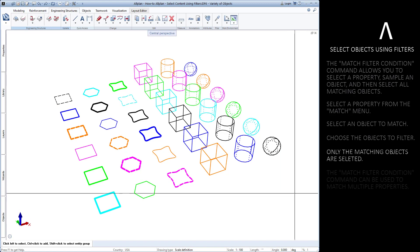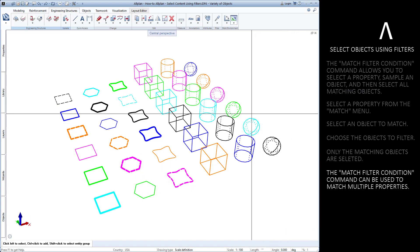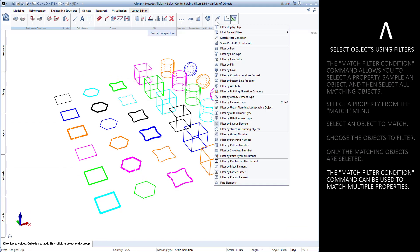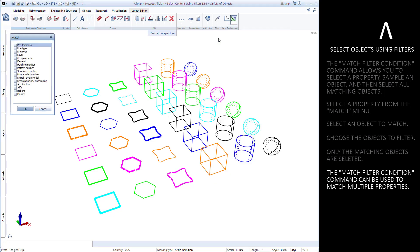This match filter condition command can use multiple properties. Let's run the command again, this time using matching line type and pen thickness reference.